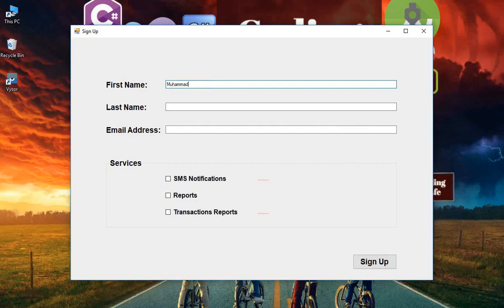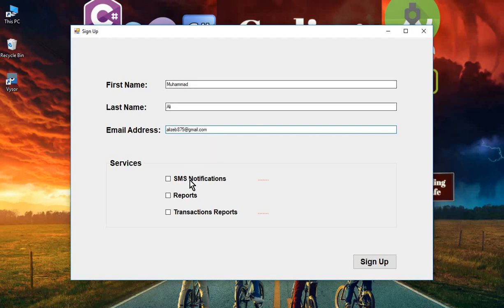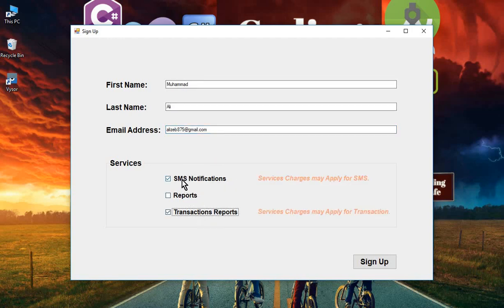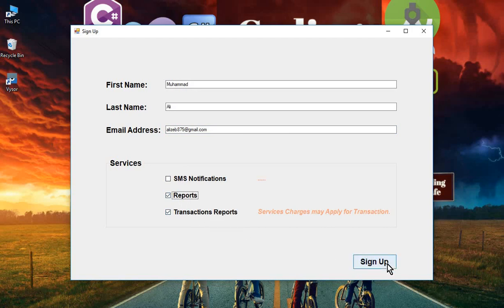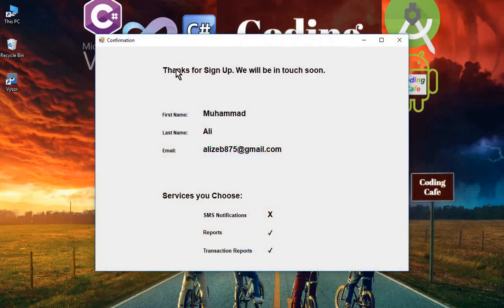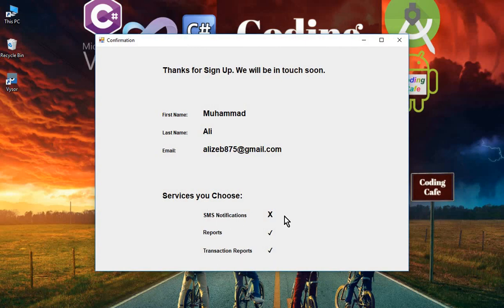Let's click on start. Our app is running now, and we can test it properly. Muhammad Ali, then email address. From here you can choose any option. For now I'll choose the Reports and the Transaction Reports. I'll click on sign up, and here we go. You can see Reports, Transaction Reports, and this one I did not check so that's why it is cross.